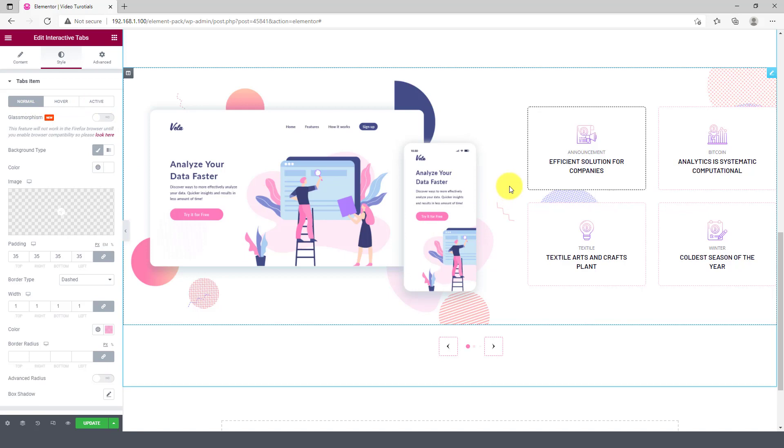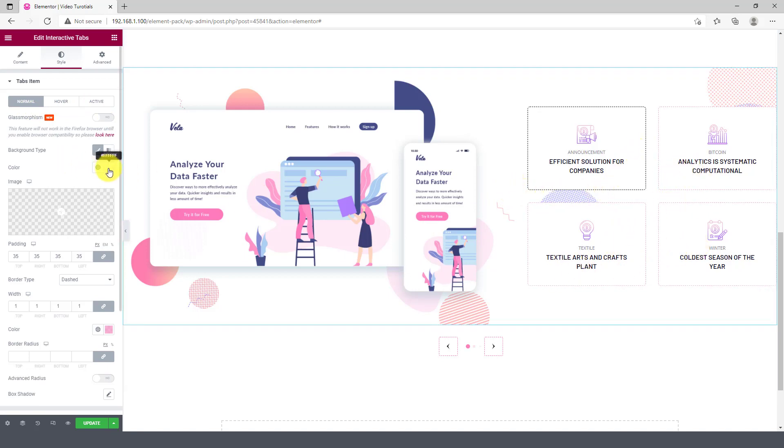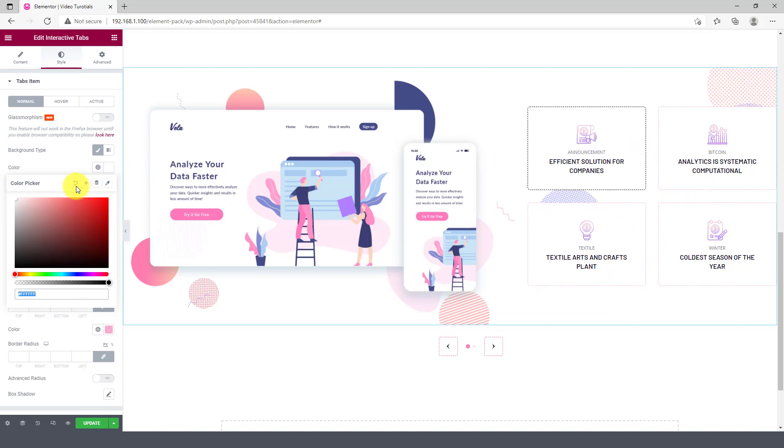Normal, Active, and Hover. Let's change the background for the Normal mode.